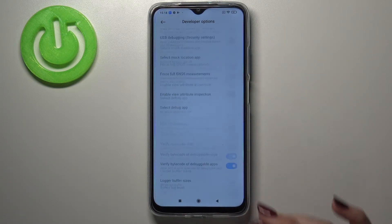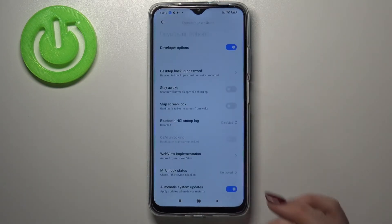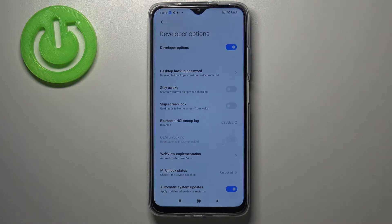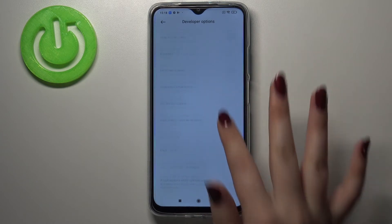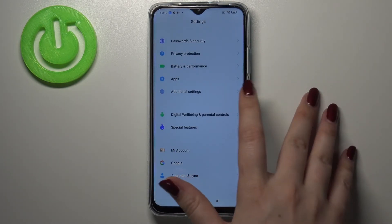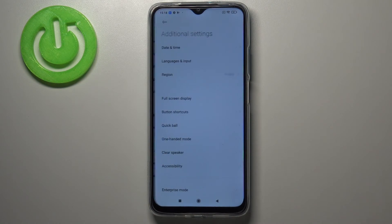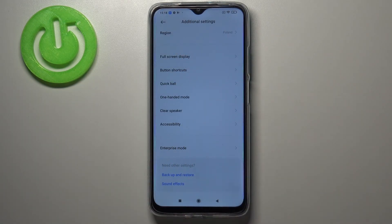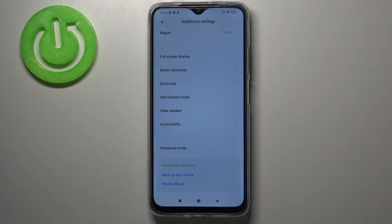To turn off Developer Options entirely, go back to the very top of the list and tap on the main switcher. The options become inactive, and after returning to Additional Settings you'll see that Developer Options have disappeared. But no worries — if you want to access them again, just go back to the Build Number and keep tapping.